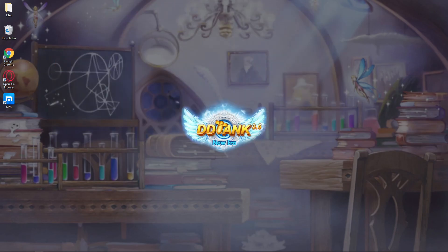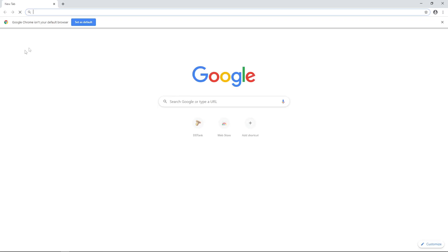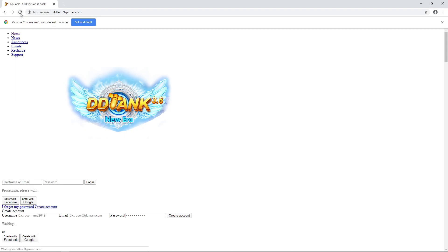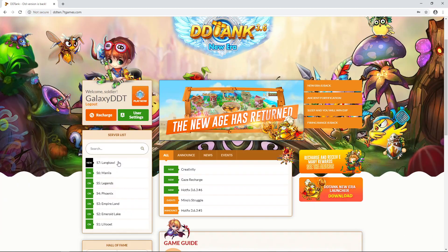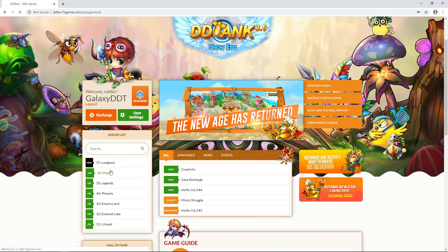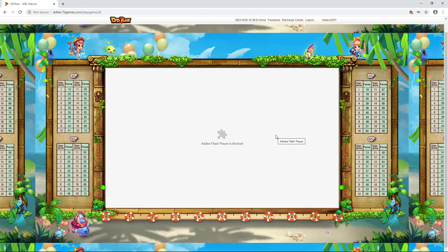After that, open it again and then go to the site. Just click refresh when you encounter that. Let's try logging in to Server 6 Manila.